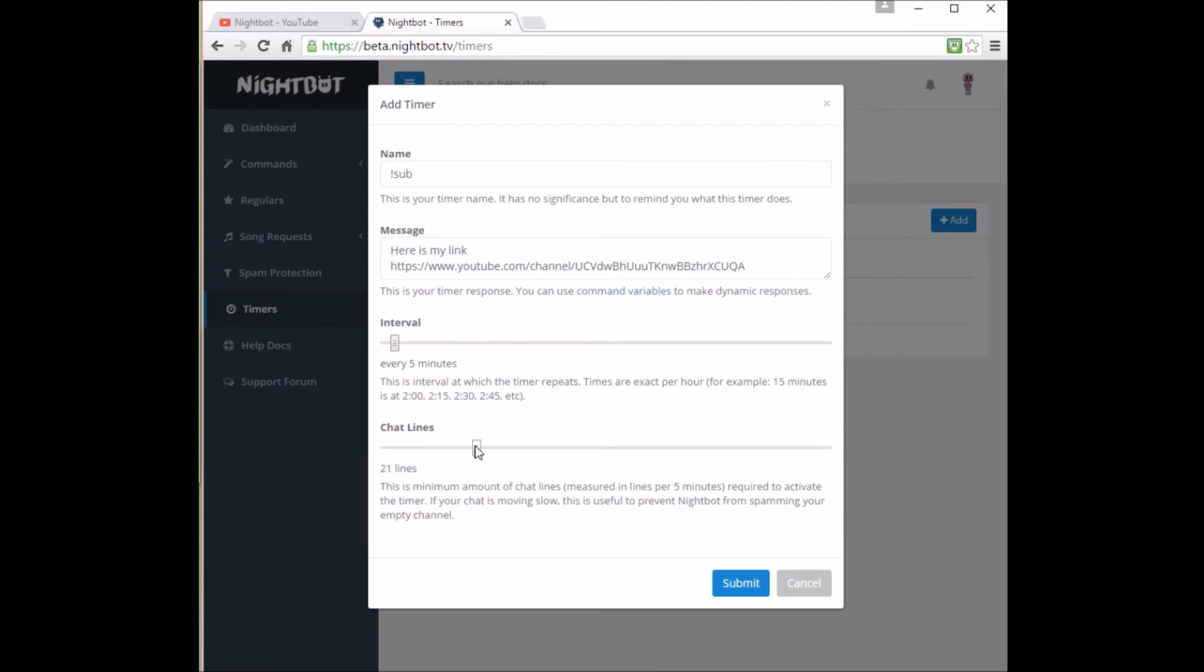Hmm. Never mind. Let's set it for 25. And change the minutes to 10. Seems better. Hit submit and you're finished.